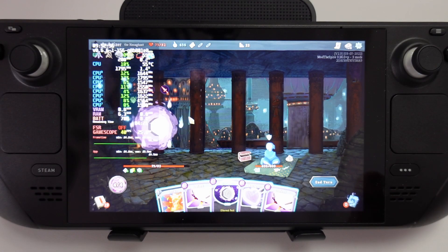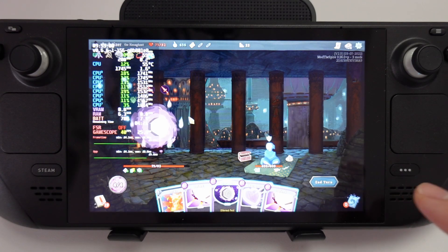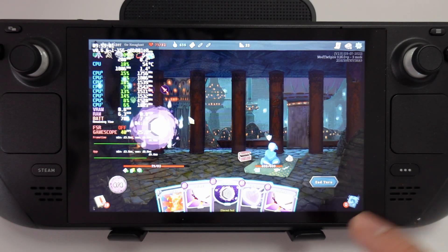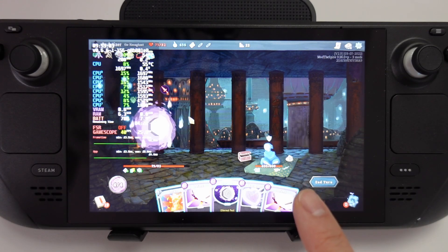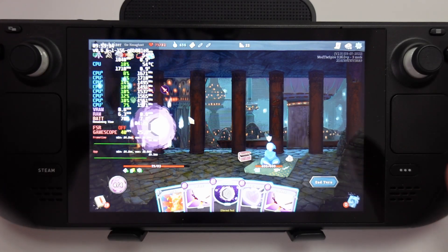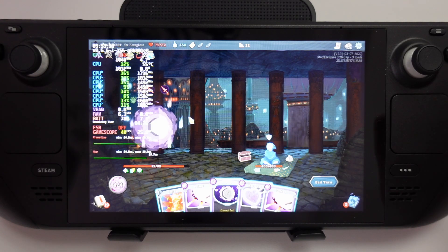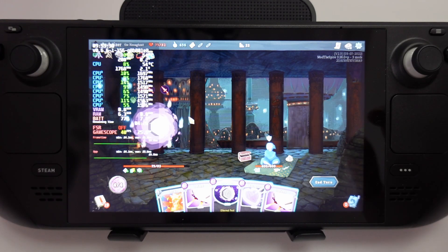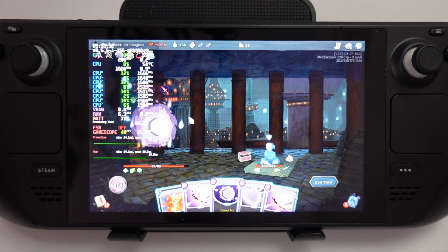Another cool feature of the beta is that Valve have added a new fan control curve especially made for lower-end usage. So if you're playing a low-end game like Slay the Spire, we're going to get better fan control. Hopefully this is going to help those people who have one of the more annoying louder fans on the Steam Deck that comes on when playing lower-end games.